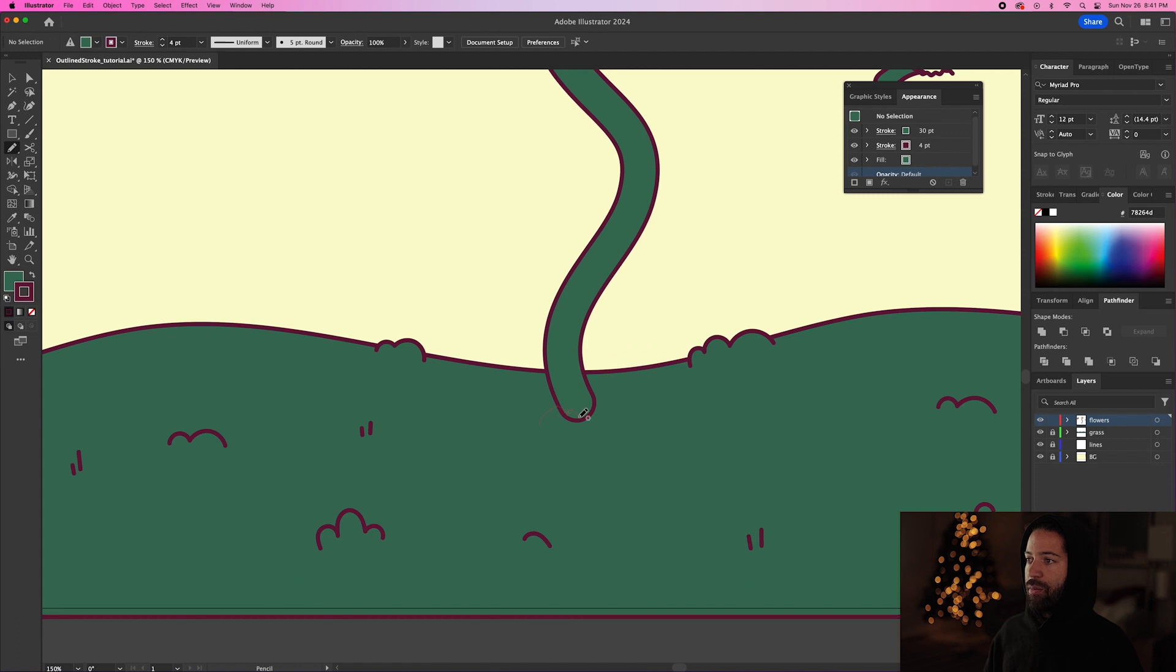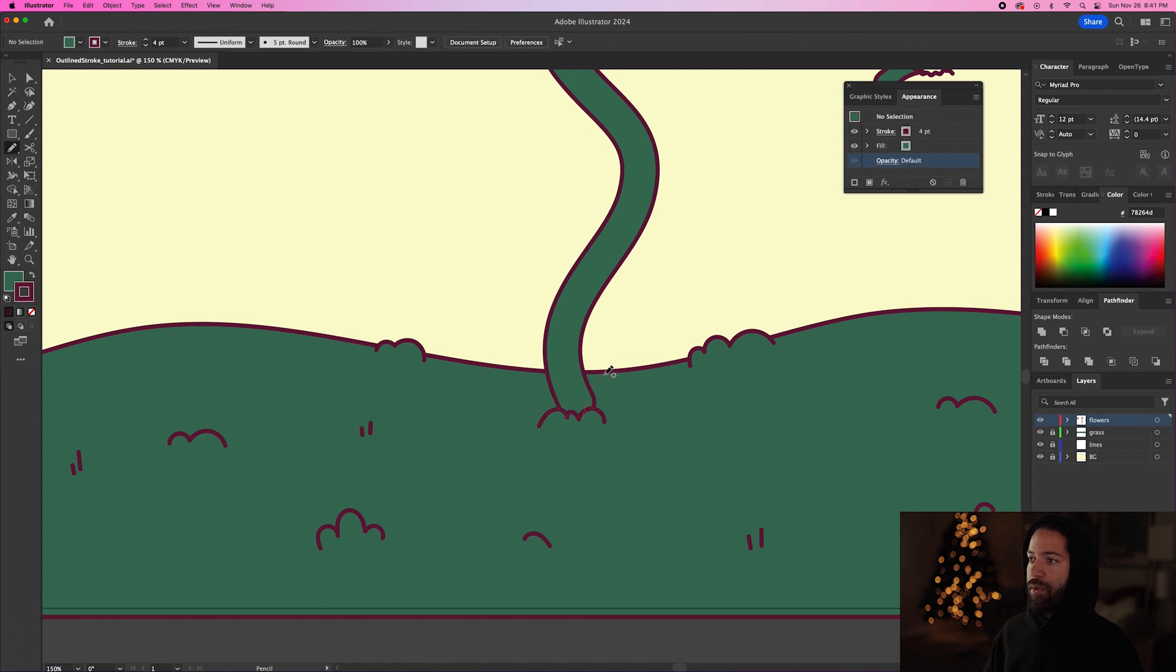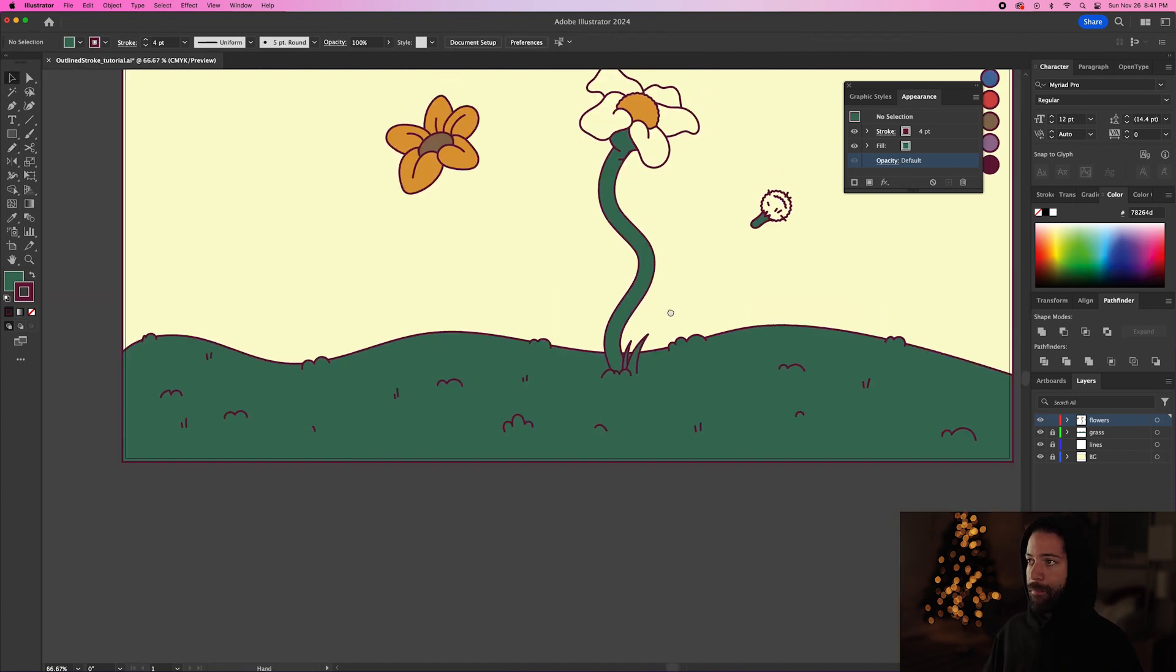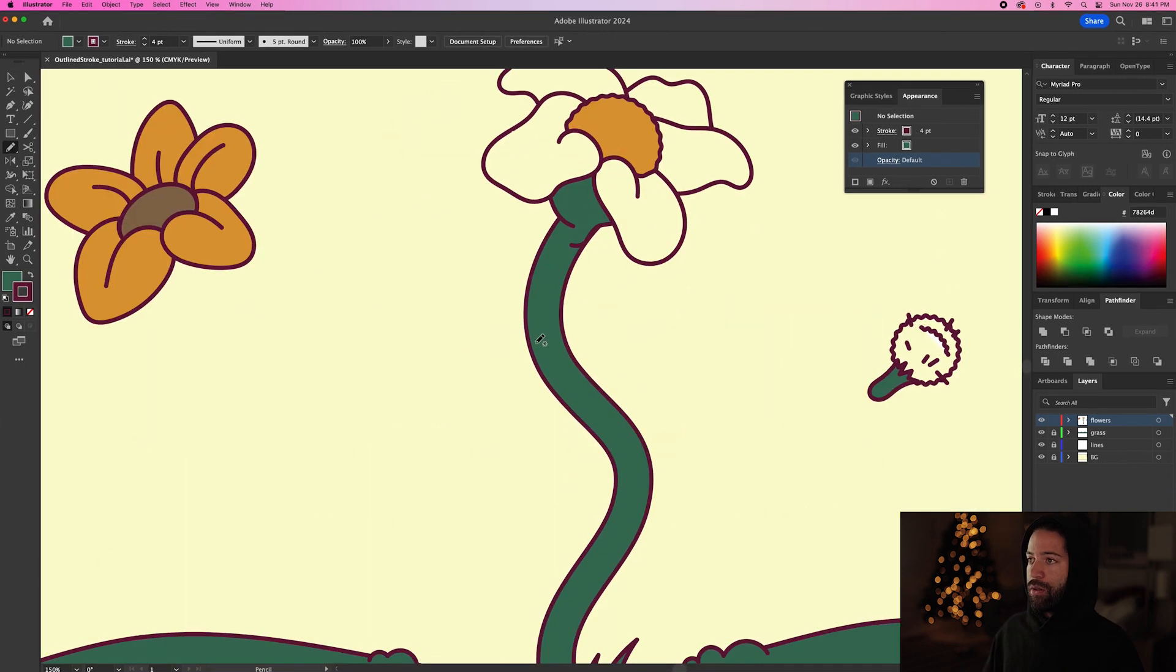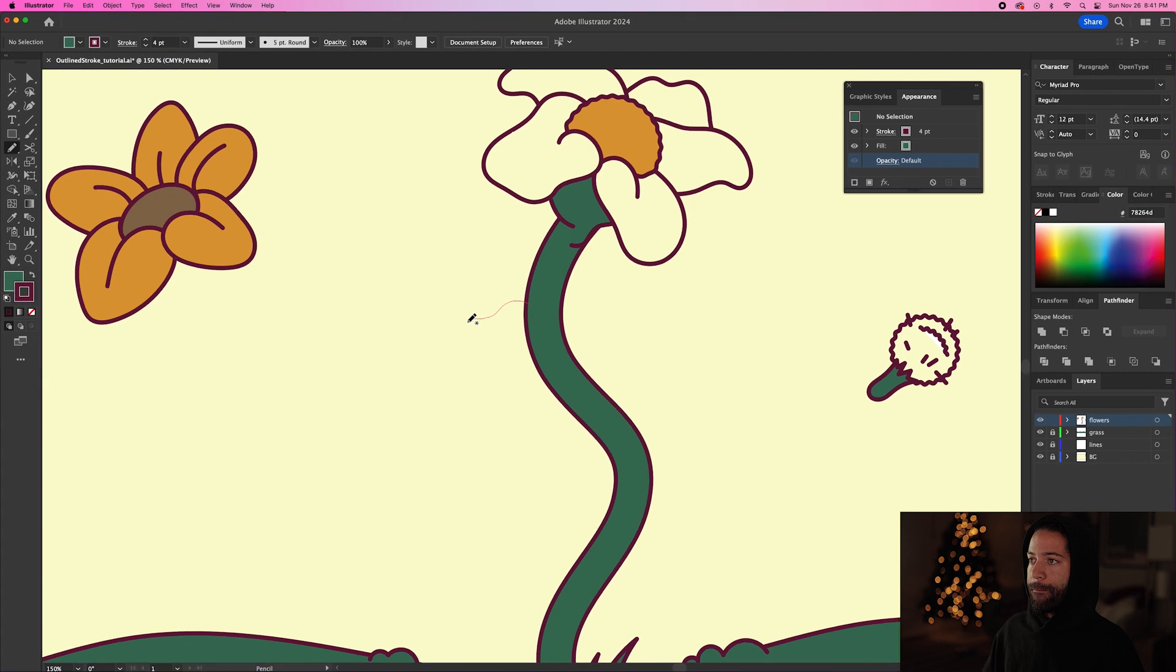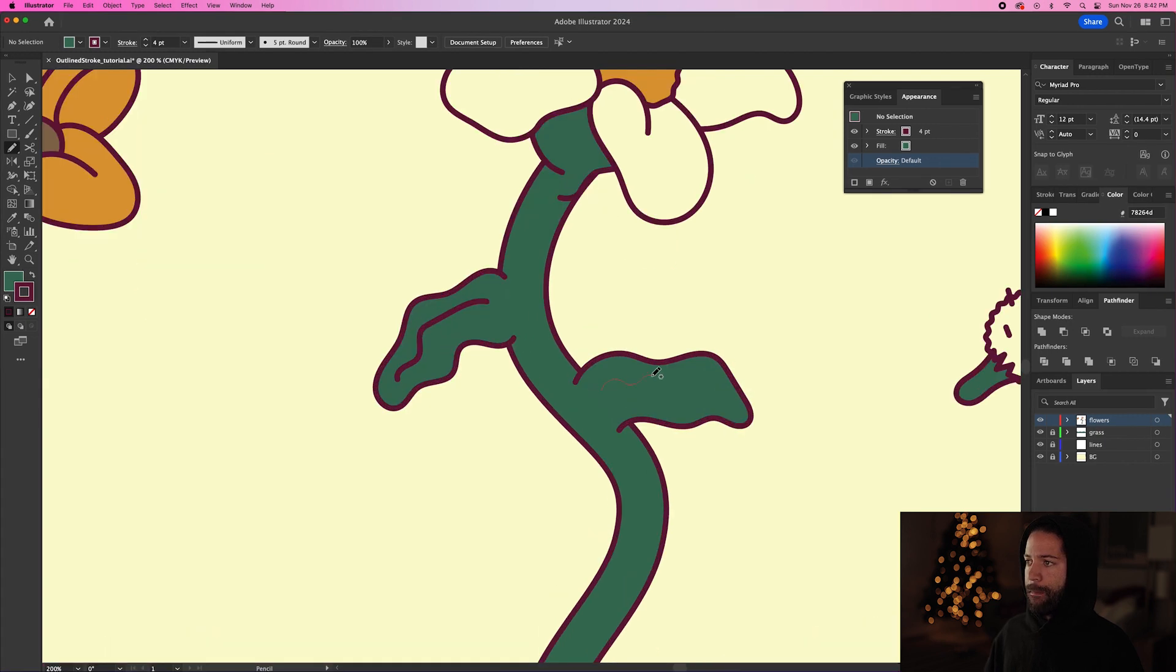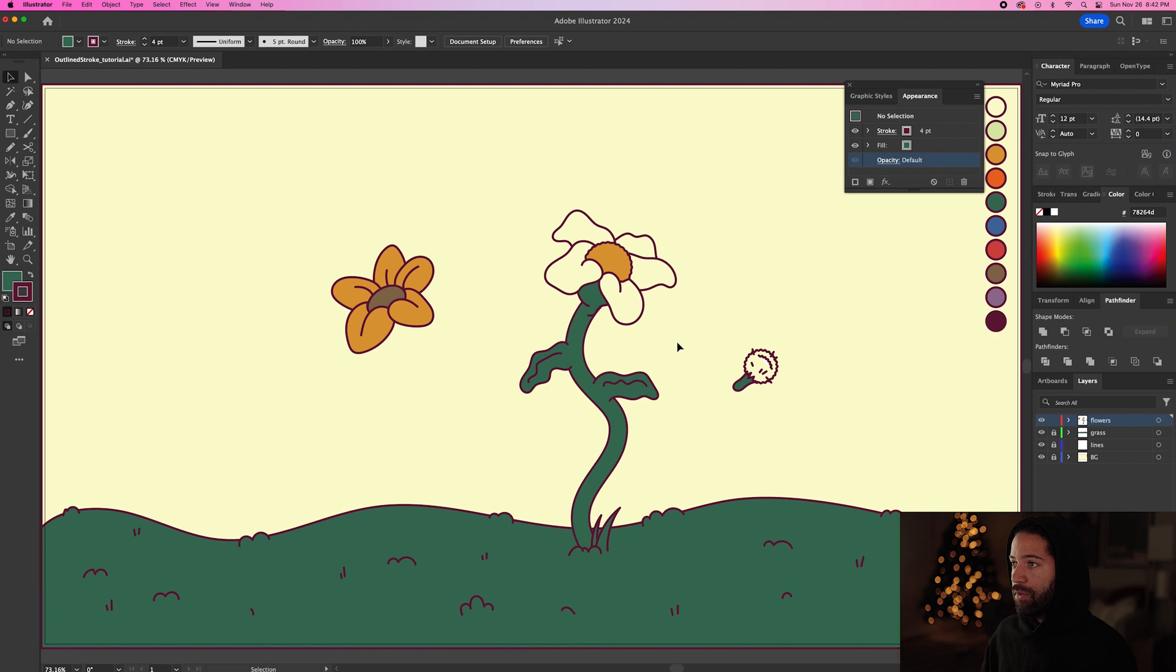Then we can just draw a little bit of grass to cover up this bottom part right here. Then let's just draw a few leaves on this. And there we go. Now we have the stem for this daisy right here.